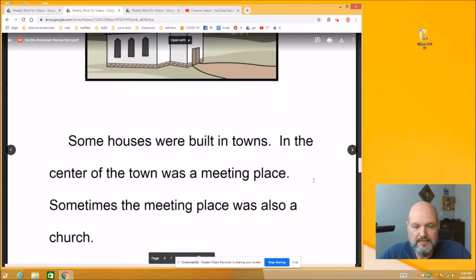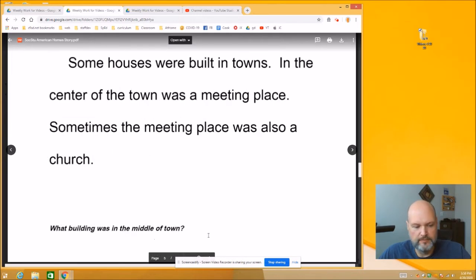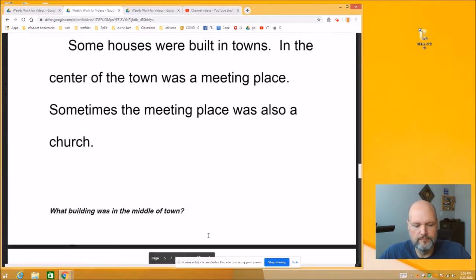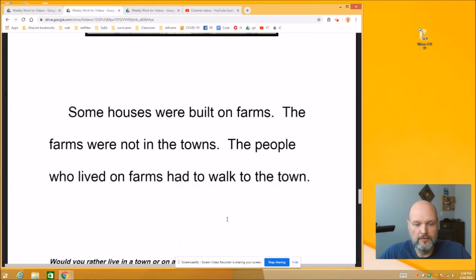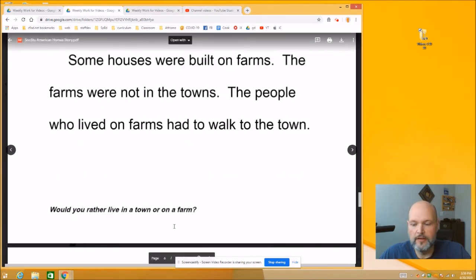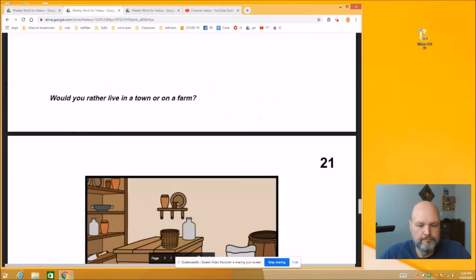Some houses were built in towns. In the center of the town was a meeting place. Sometimes the meeting place was also a church. And here's a question at the bottom: Would you rather live in a town or on a farm?